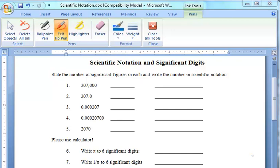In this video, I want to review how we write significant digits in scientific notation. The first objective is to figure out how many significant digits are in each of these numbers.